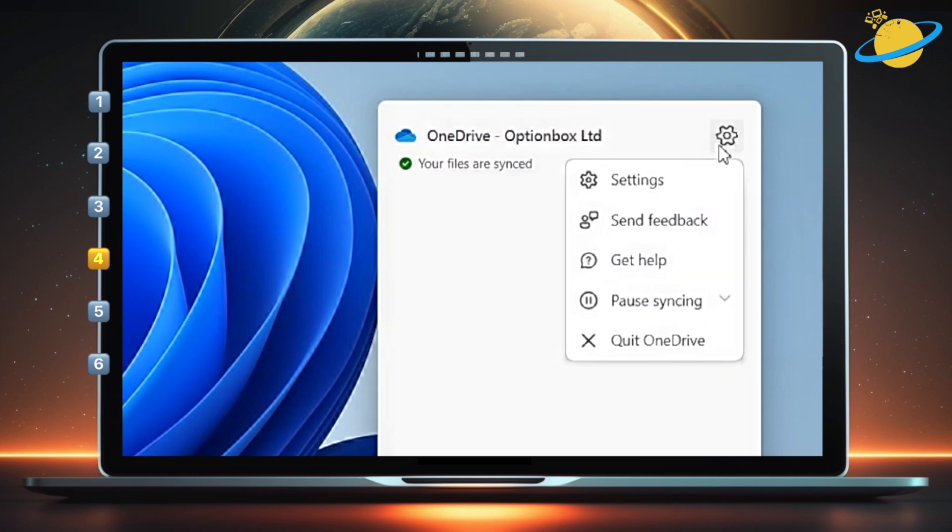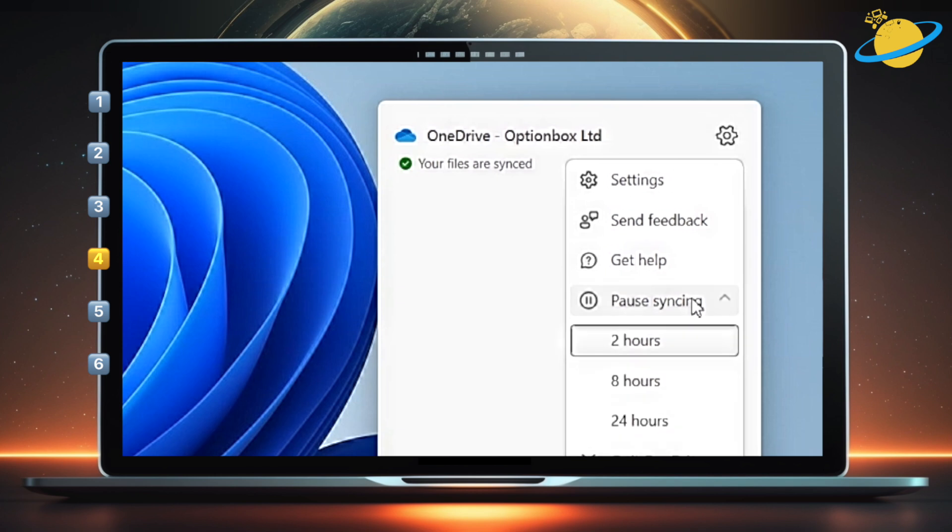Then select Pause syncing in the drop-down. Choose to pause syncing for 2 hours, 8 hours, or 24 hours.